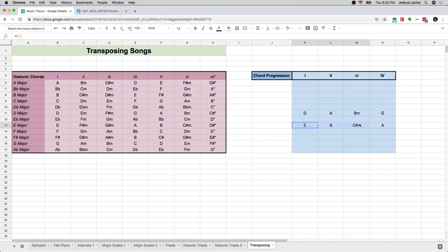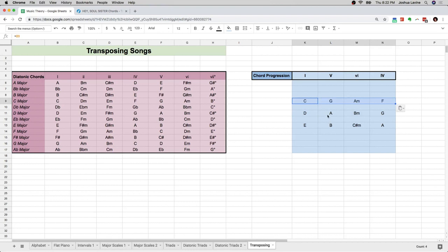I tried playing the song in E, it was too high for my voice, so I took it down two half steps to the key of D, and the chords are D, A, B minor, G. Then I tried playing it and the song was still too high — I need to take it even further down to C. The I, V, VI, IV in C is C, G, A minor, F. It really is that simple. That's how you transpose any song.